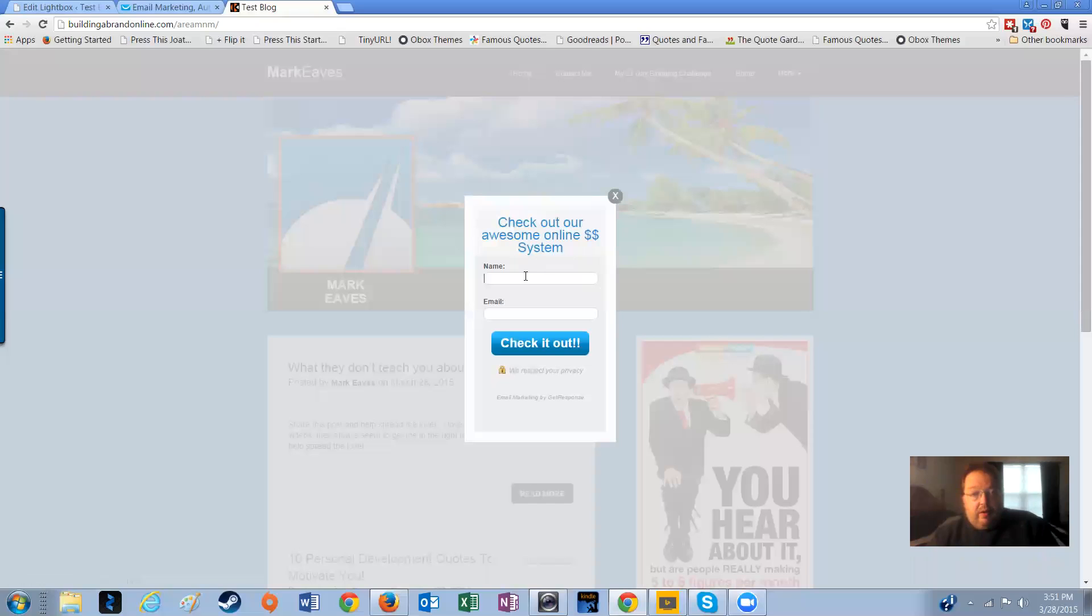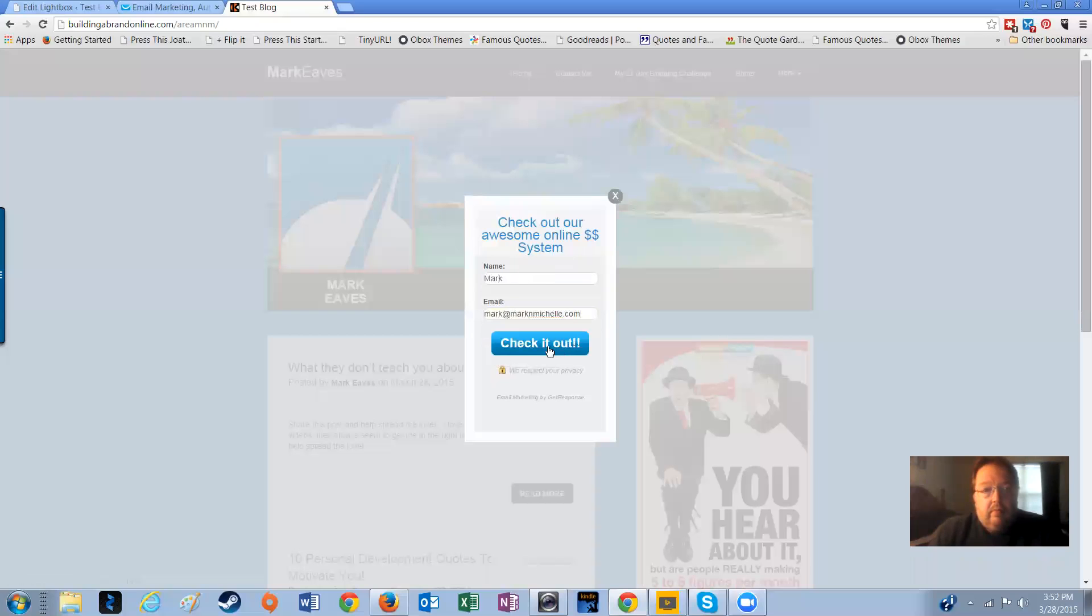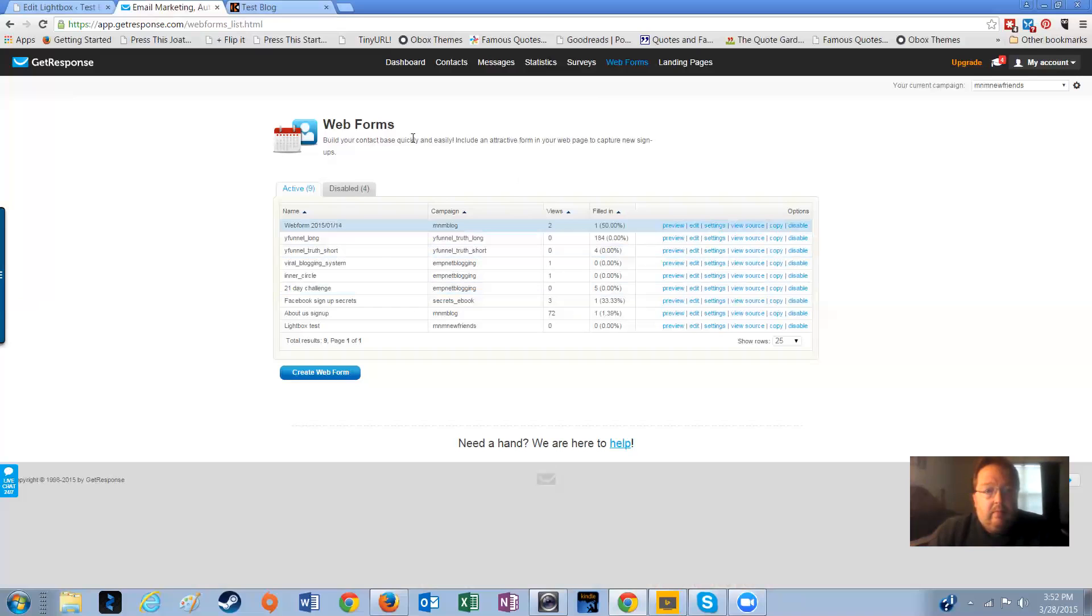If somebody opts in, my name is Mark. My email is mark at markandmichelle.com. And I want to check it out.